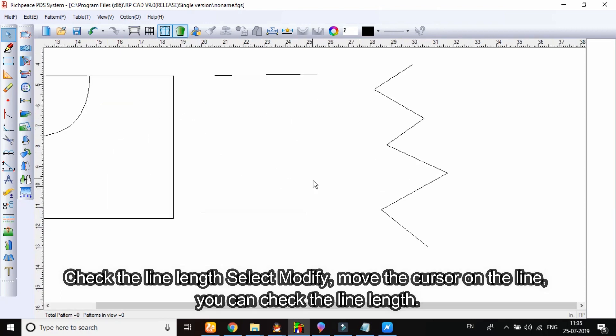Check the line length. Select modify. Move the cursor on the line. You can check the line length.